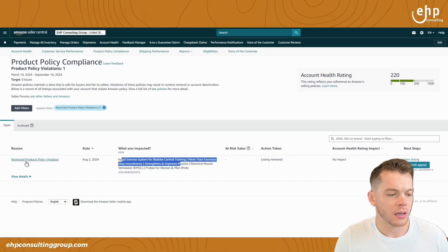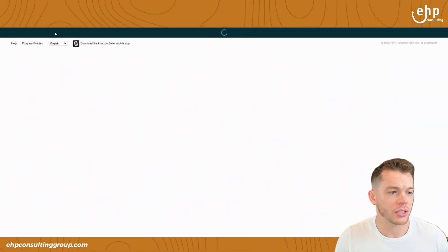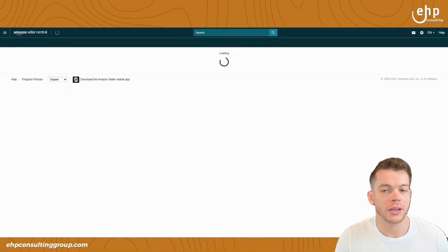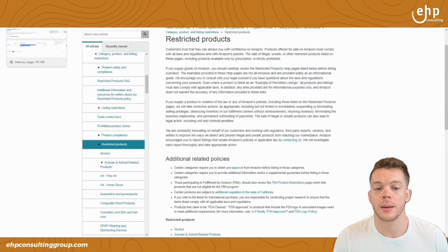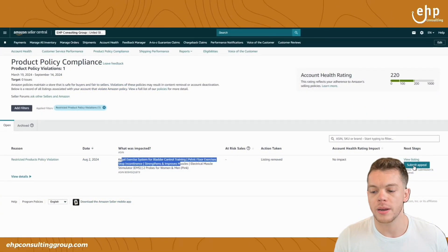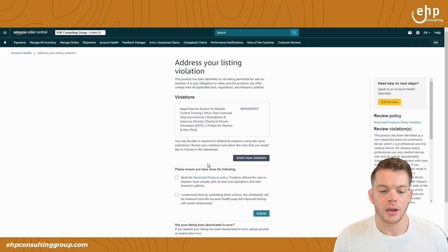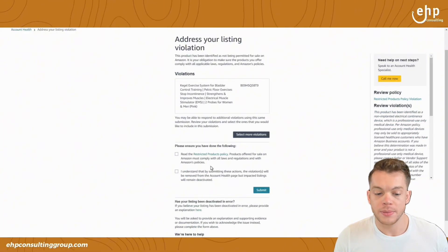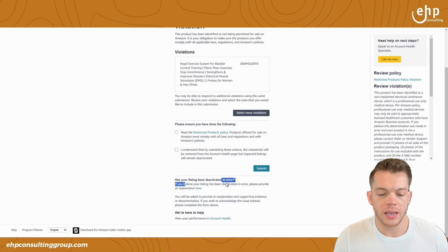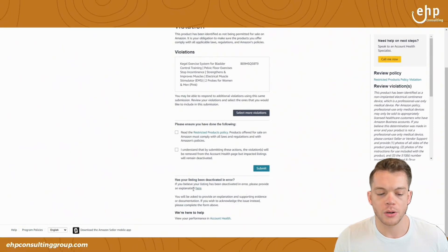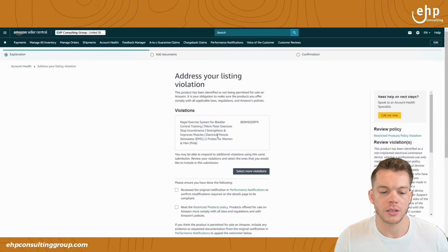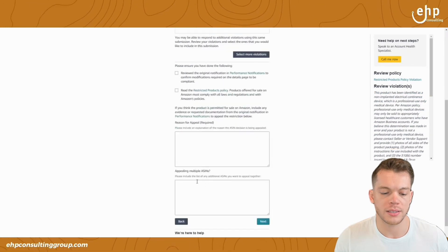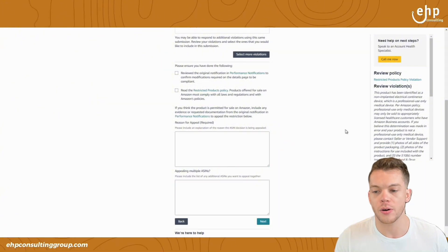What was impacted? It has the listing restricted products policy violation. You can look at this. It's very vague. Sometimes it's more specific, but you can submit an appeal here and then you can accept it or you can dispute it. If you believe it was deactivated in error, you can just click here and then you can dispute it and say why it was deactivated in error.